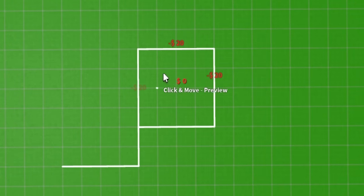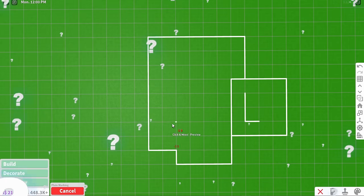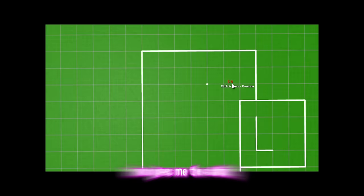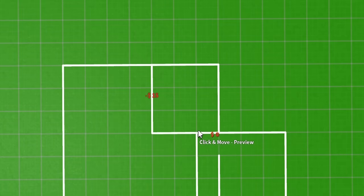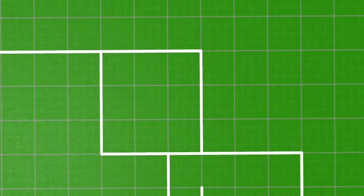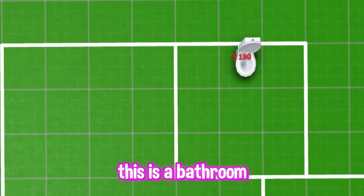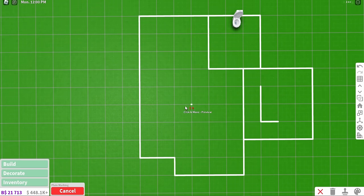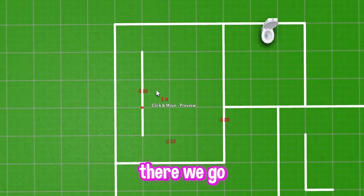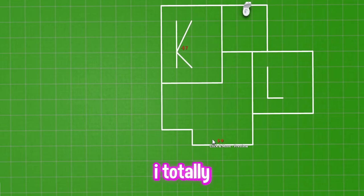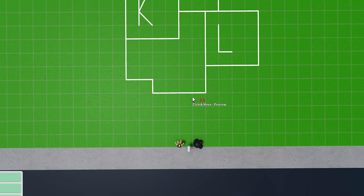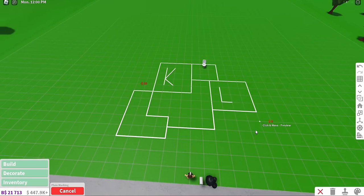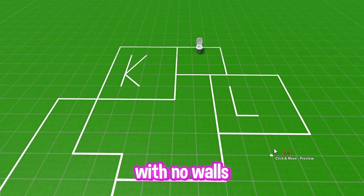I guess to really outline my house, I'll use these plain marking little fences. So this will be my entrance. So let's put an L for living room. Should the living room be in here? I'm too indecisive for this. So I have a bathroom in here. For that, I think I'll just put down a toilet. So this will be my entrance. And then we need a kitchen. Oh, we need a bedroom. That looks like a house with no walls.